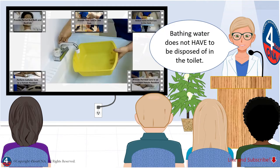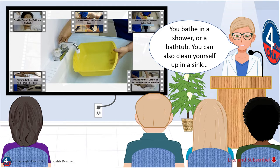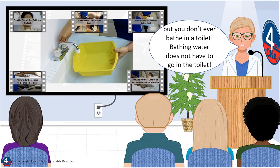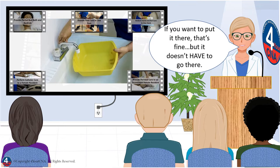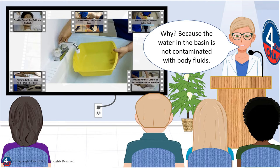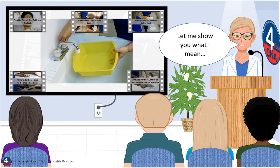Bathing water does not have to be disposed of in the toilet. You bathe in a shower or a bathtub, and you can also clean yourself up in a sink, but you don't ever bathe in a toilet. Bathing water does not have to go in the toilet. If you want to put it there, that's fine, but it doesn't have to go there. Why? Because the water in the basin is not contaminated with body fluids.